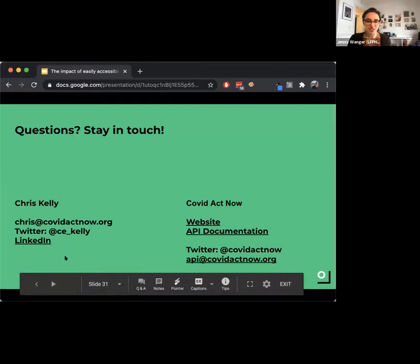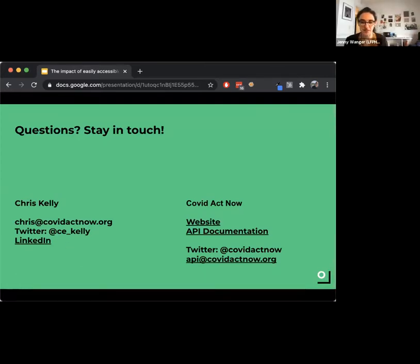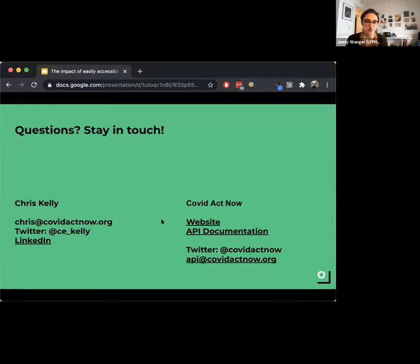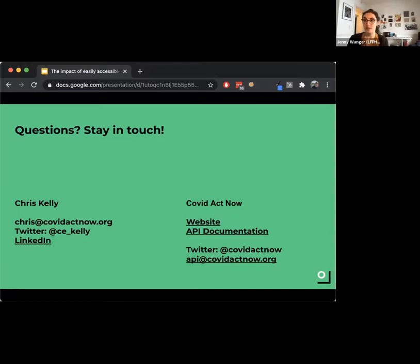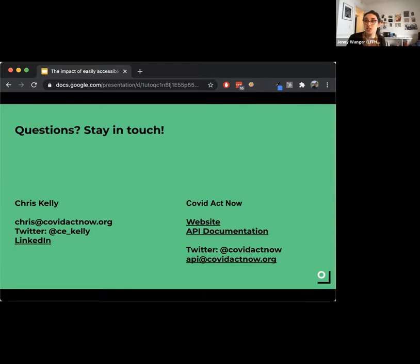Thank you so much, Chris. One of the hardest things about these webinars is not having the applause at the end — but this was really fantastic. We do have some questions coming in. Tom has asked: what can government data providers do to help organizations like yours that are trying to make this information accessible to the general public?